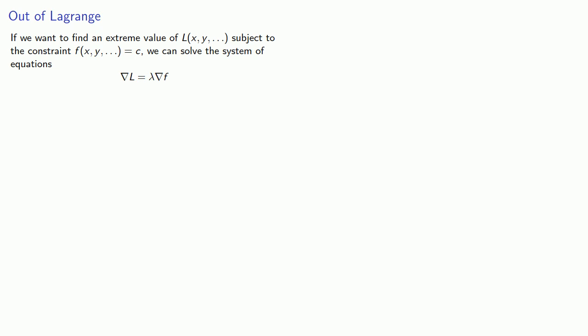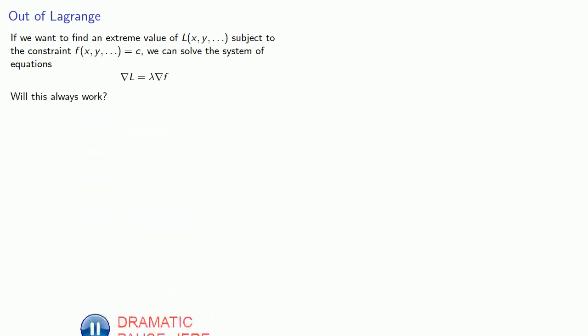And the natural question to ask is, will this always work? No.